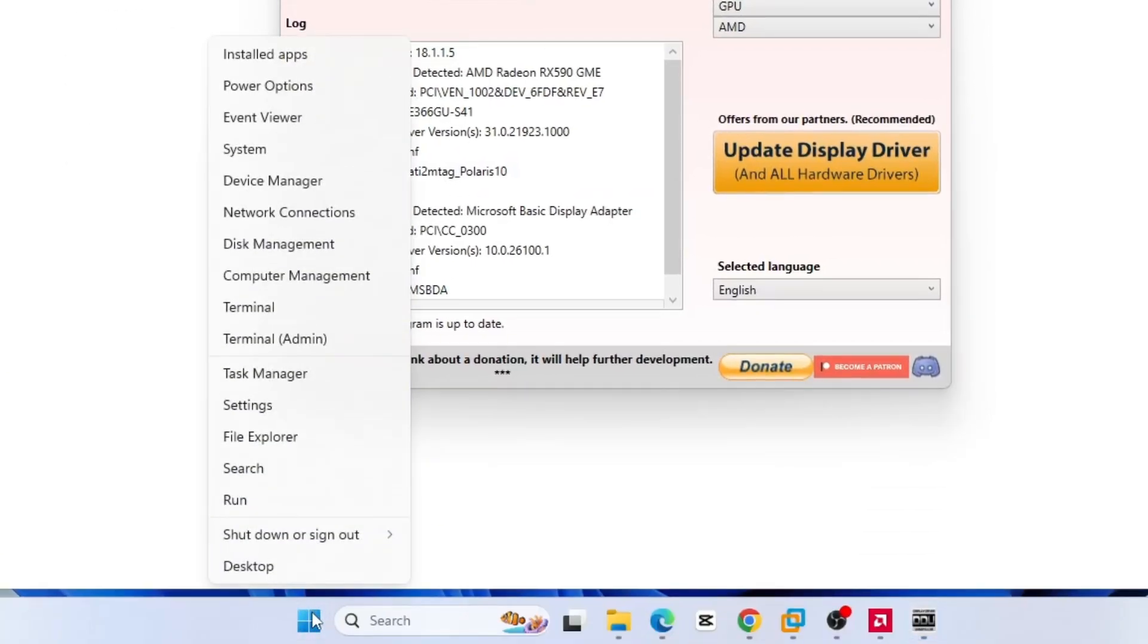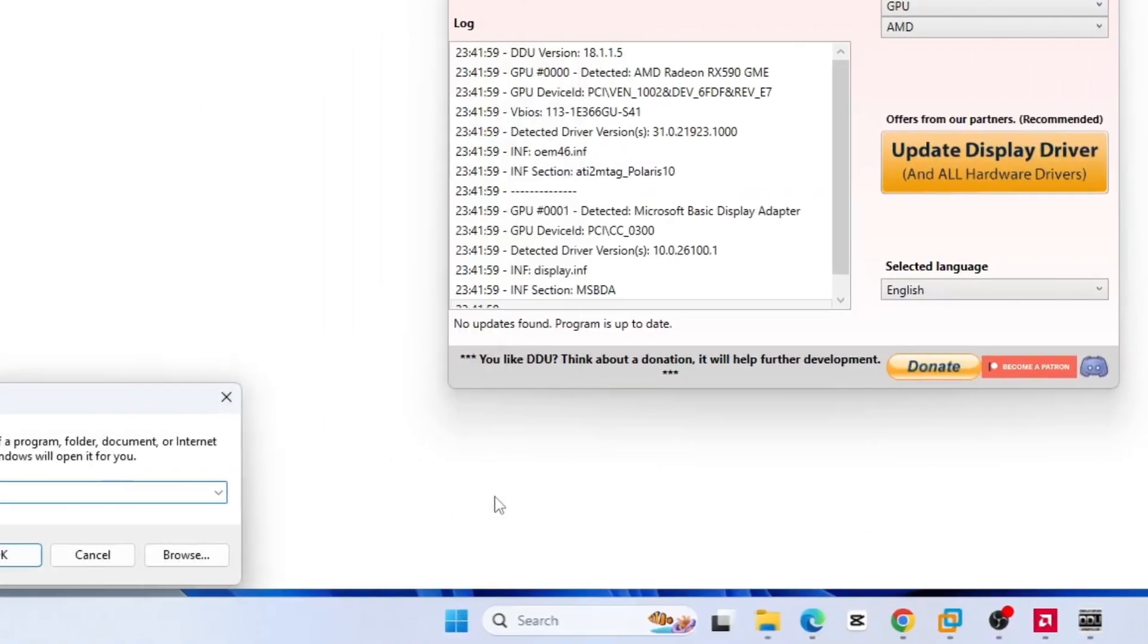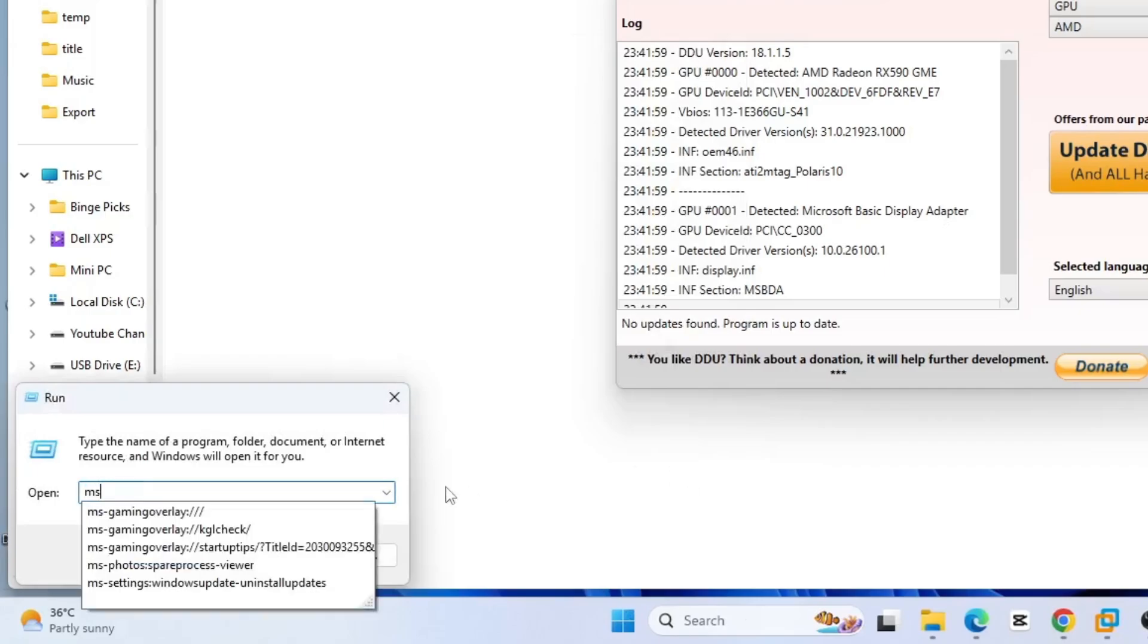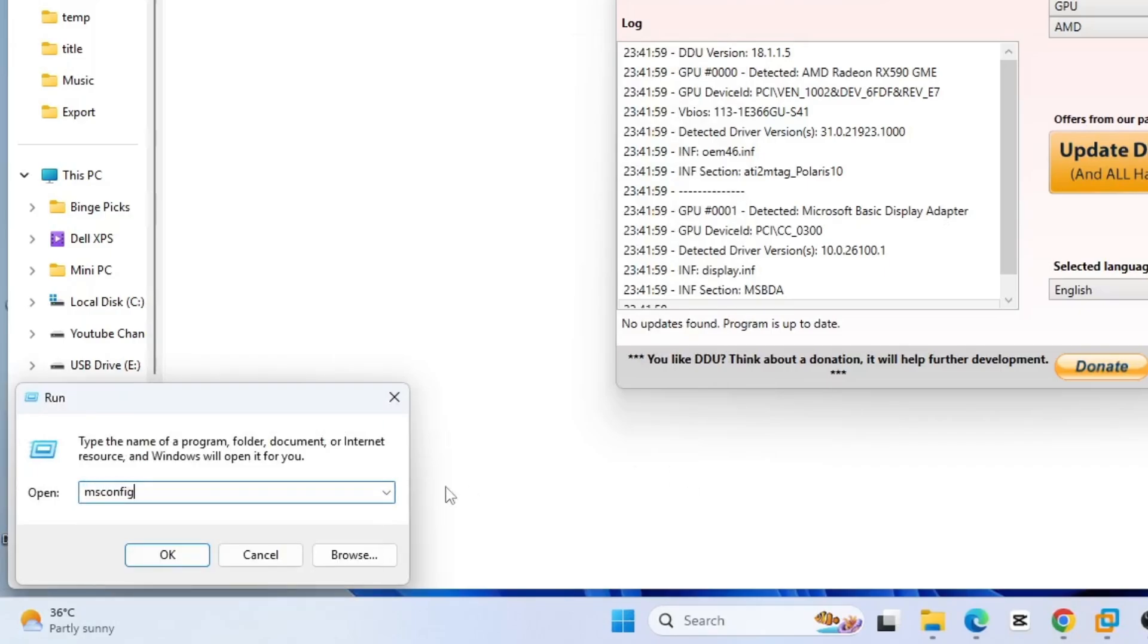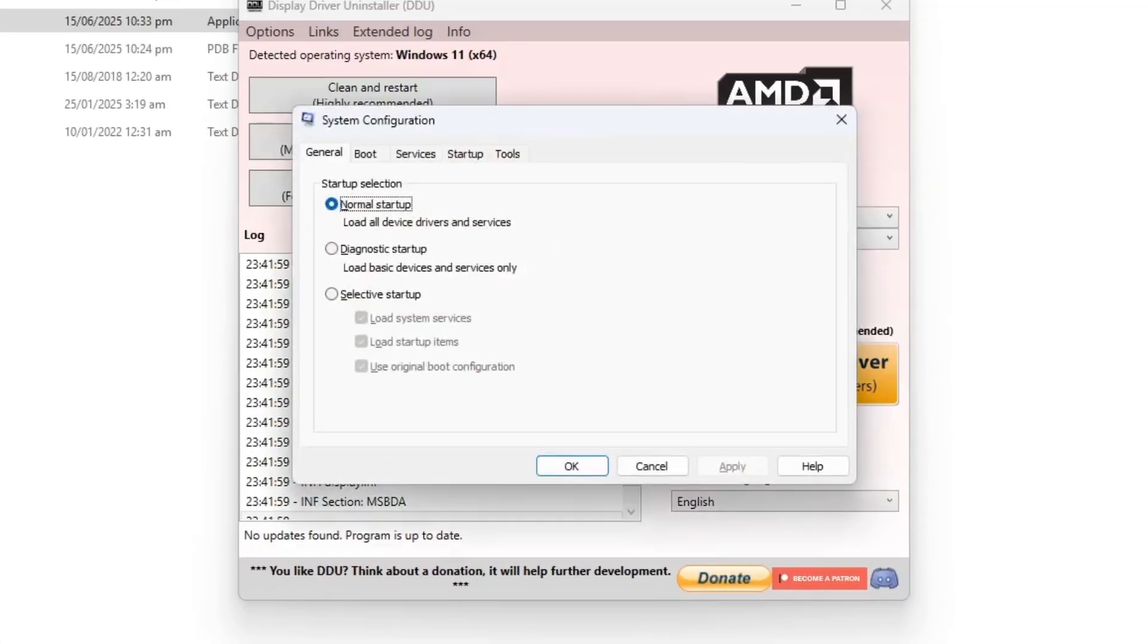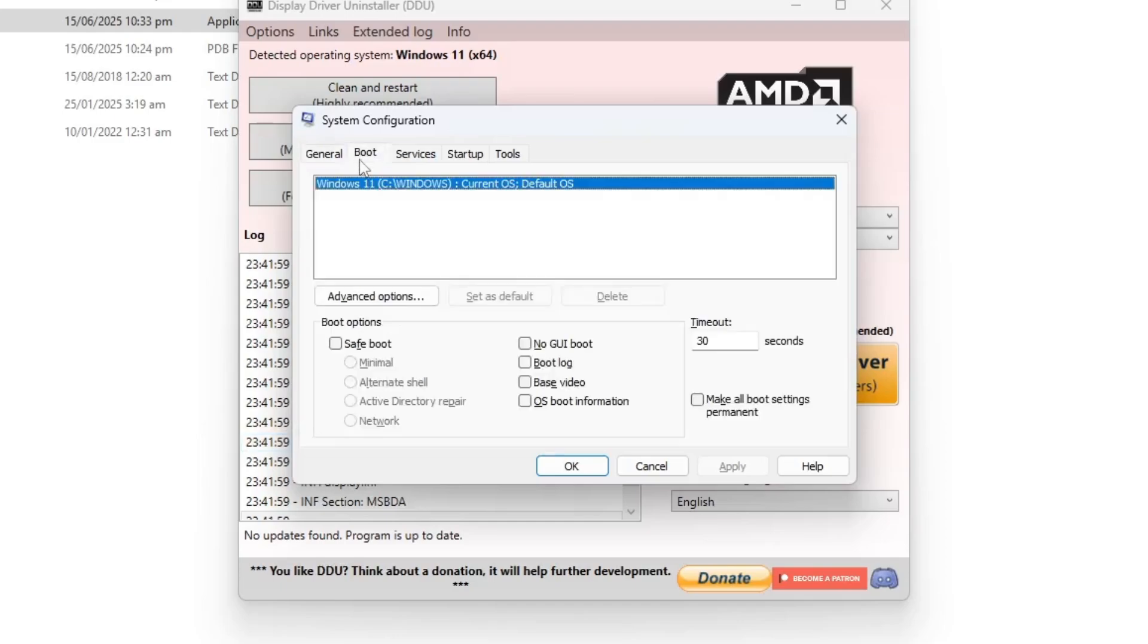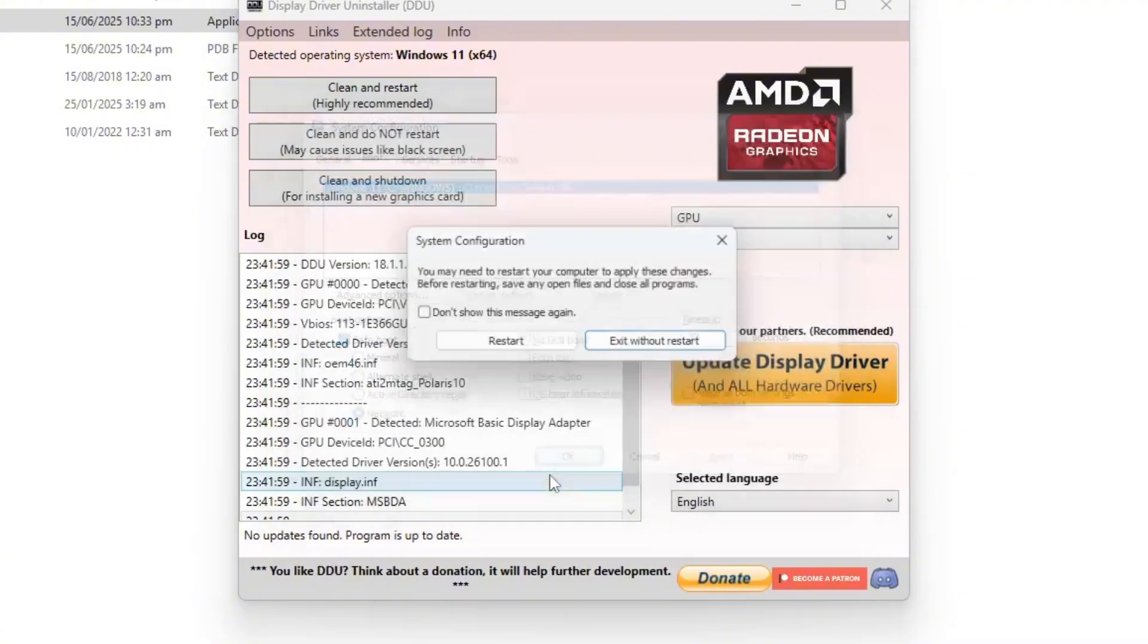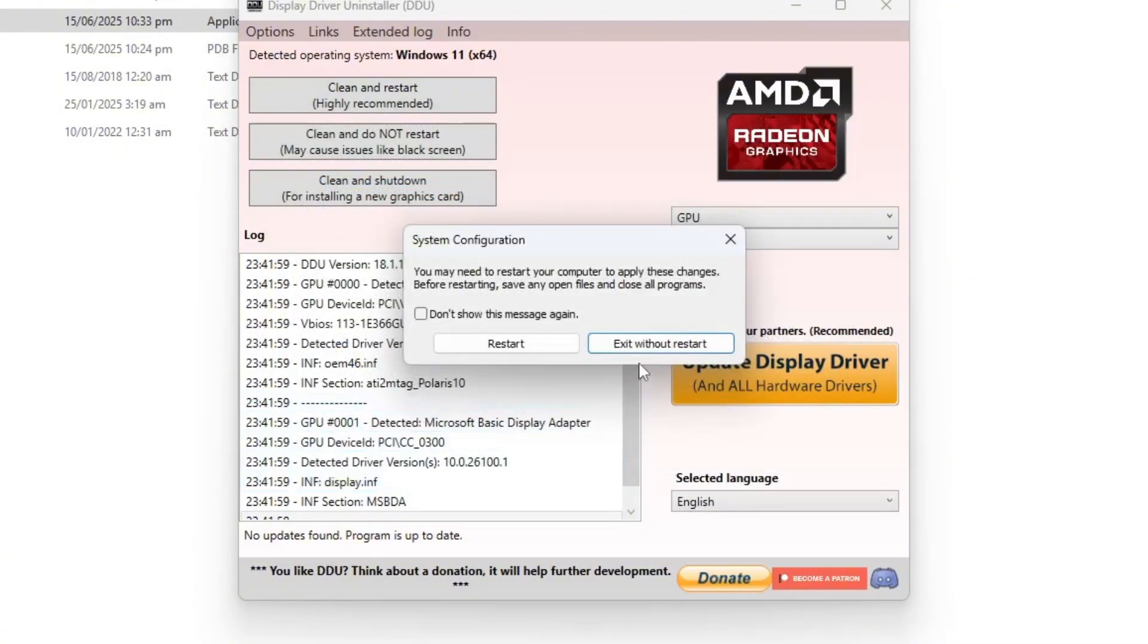In the system configuration window, navigate to the boot tab, check the safe boot option and choose network. Click apply, then ok and restart your PC to enter safe mode.